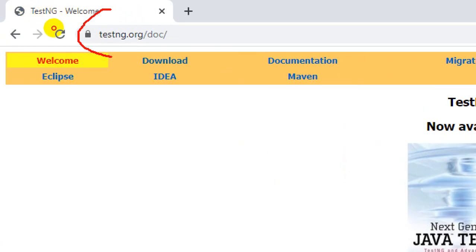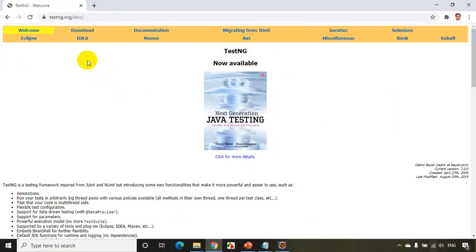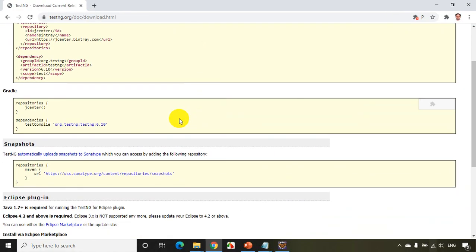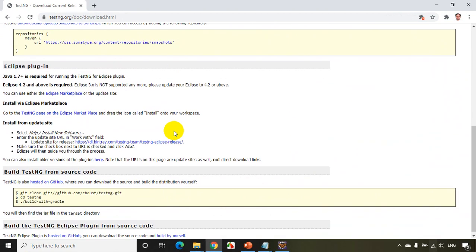Now in this, click on Download. And when you scroll down a little bit, you'll find here there is a link 'Install from update site'. So what you have to do is...